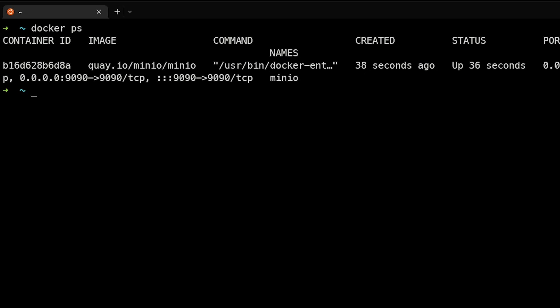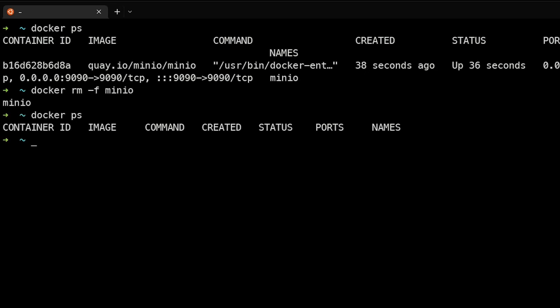If we want to stop this container, we can run Docker RM minus F, which is force, and the container name that we gave it, MinIO. This will stop the Docker process and MinIO is no longer running on our system.